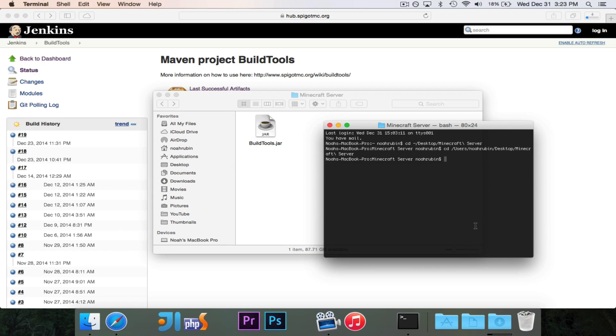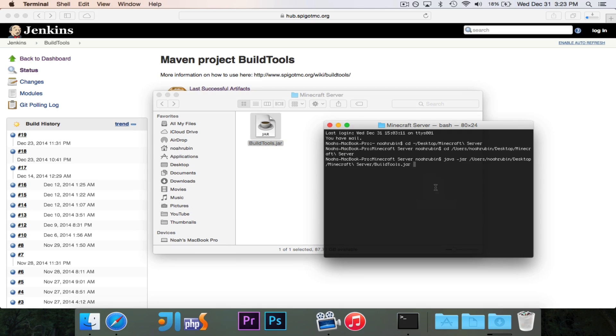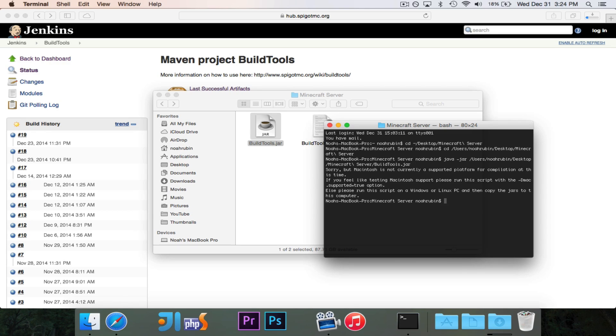Next thing that we need to do is we want to do Java-Jar. We're using the Java command and we want to run a jar file, and then I'm just going to drag it in. So it's going to run this BuildTools jar file, and then we'll hit Enter.